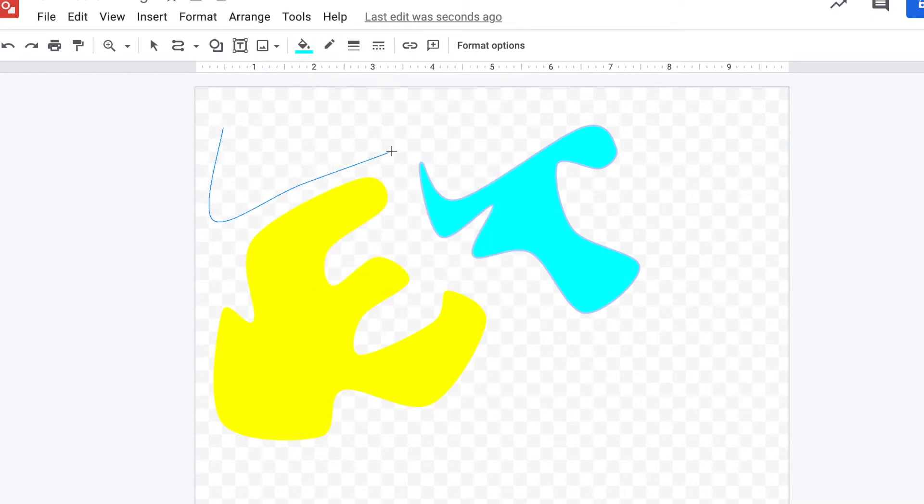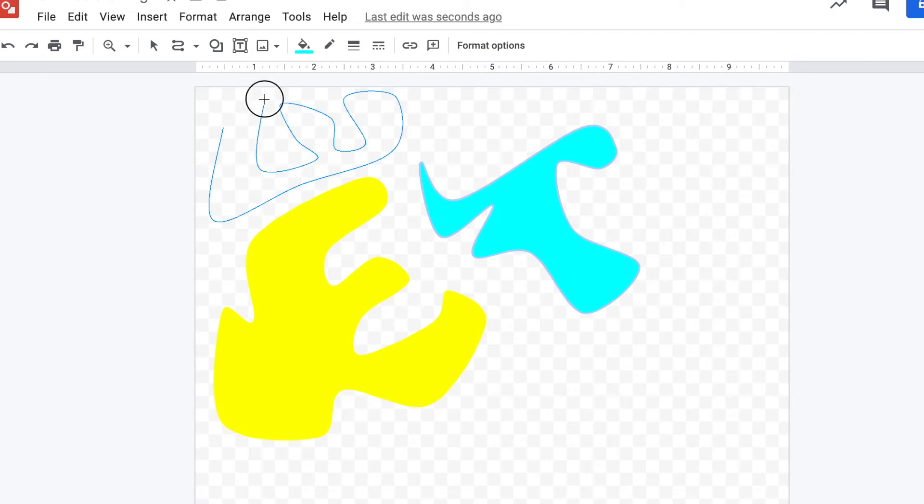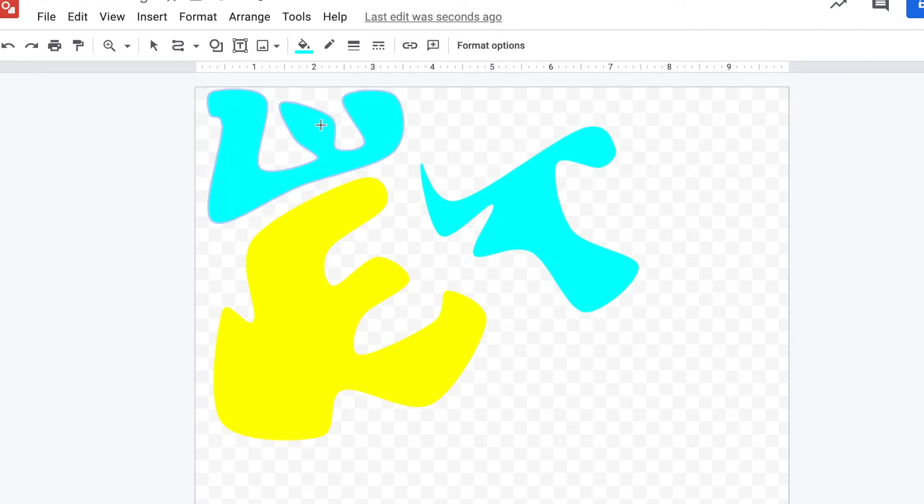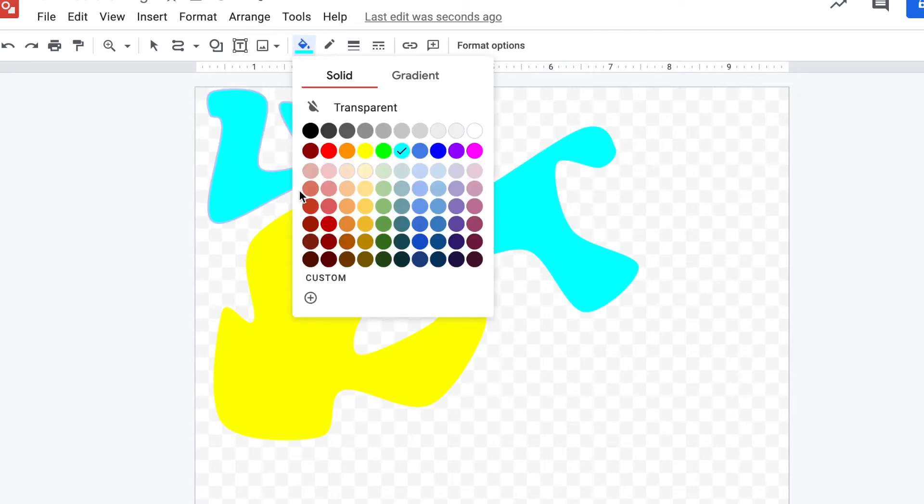I'm going to continue making these shapes, trying to fill this rectangle shape as much as possible, using all kinds of different colors because remember, Matisse loved color.